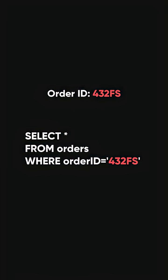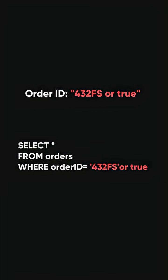But if, instead of entering 432FS, that user enters 432FS or true, the query will change, and then he will get access to all the records in your database.